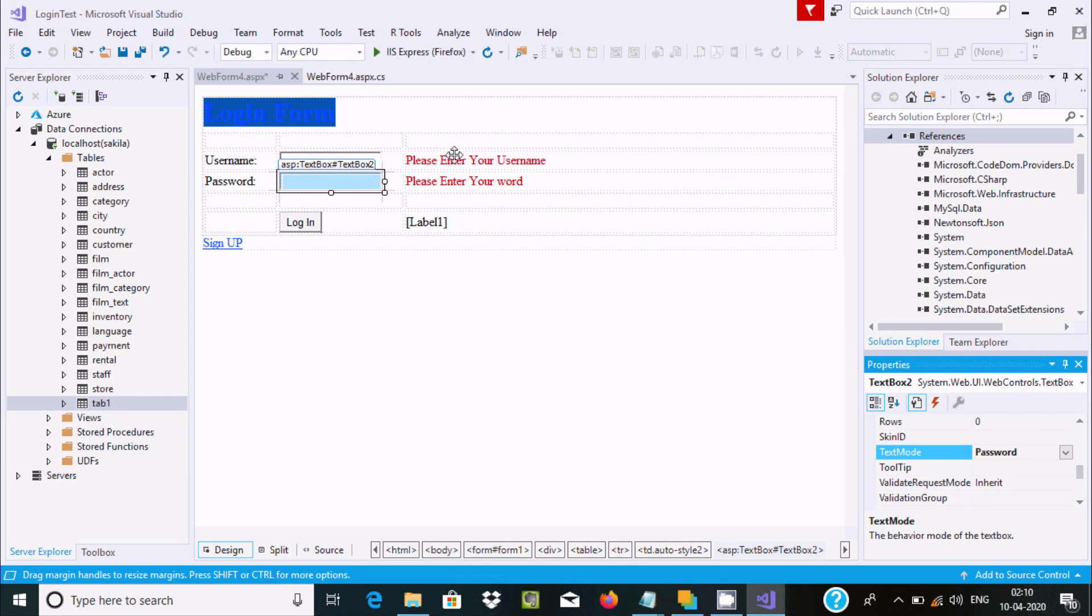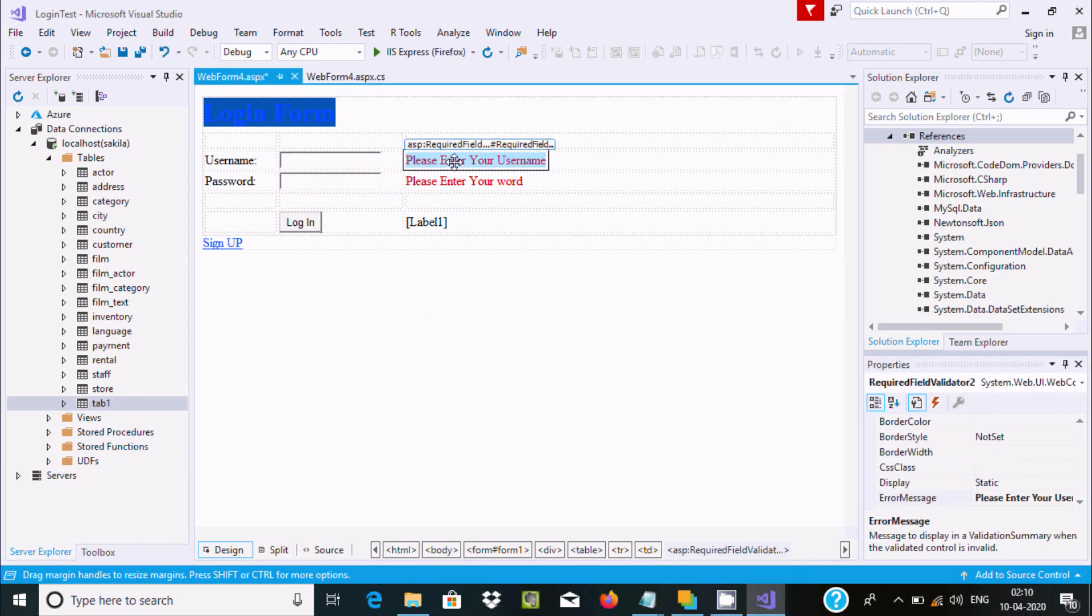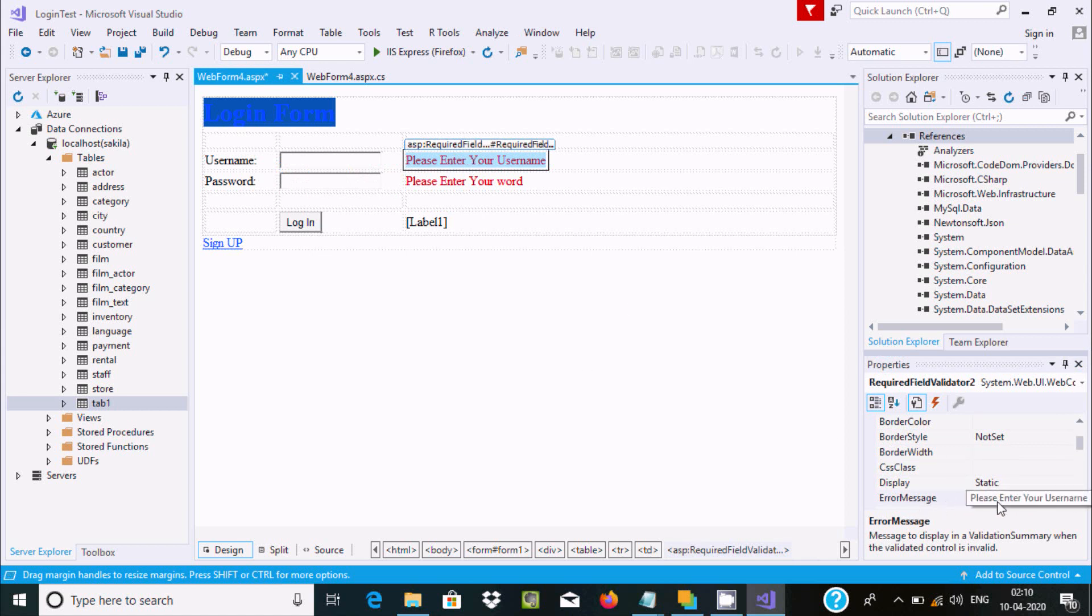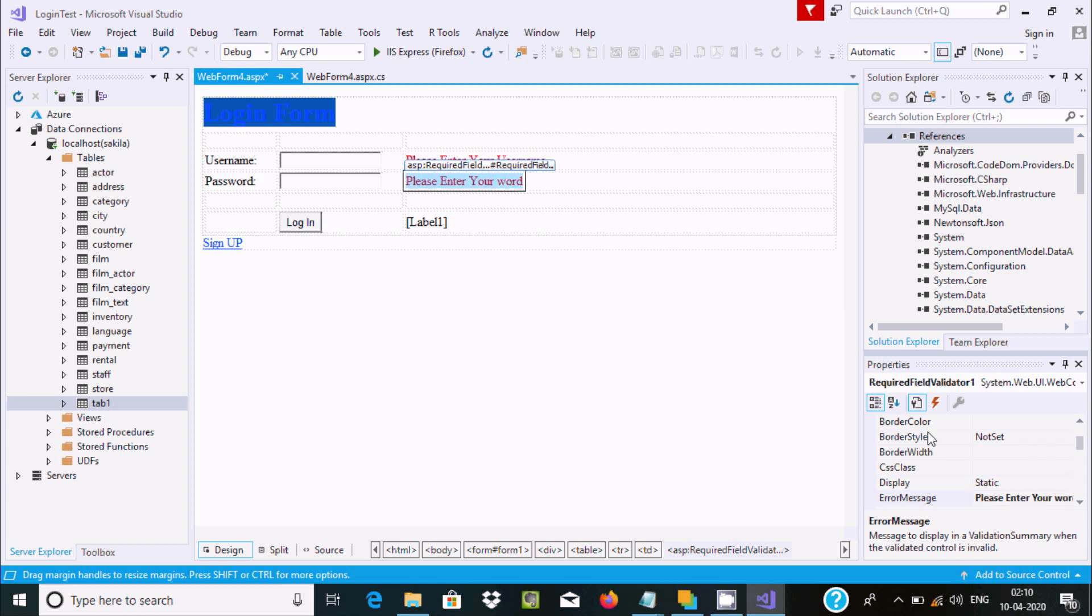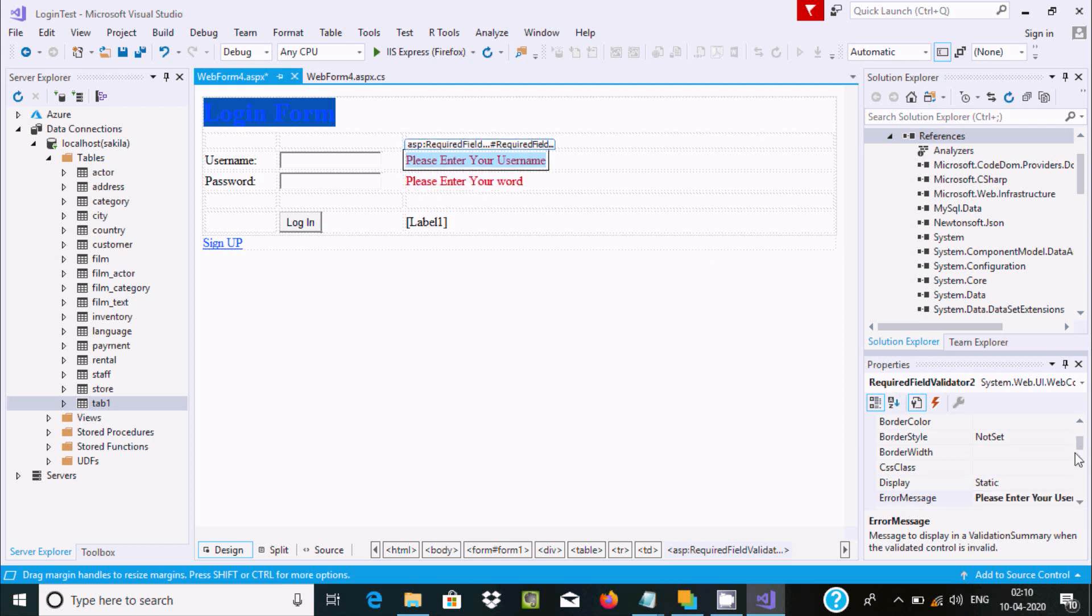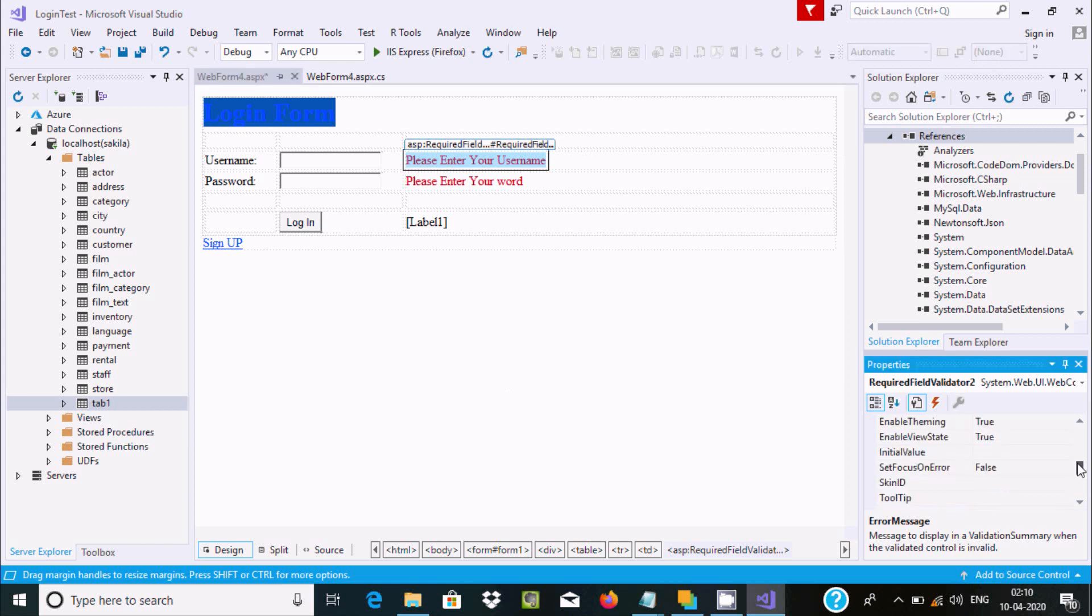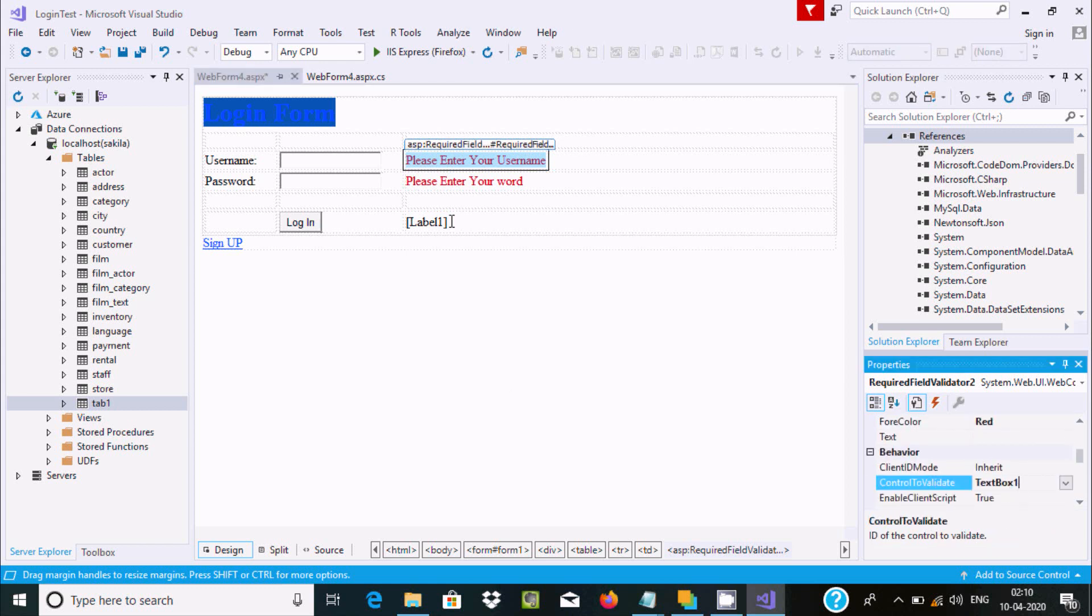After that, you need to use required field validators. Change the error message to 'Please enter your name' for the first one, and 'Please enter your password' for the second one. Set the control to validate for textbox one and textbox two.